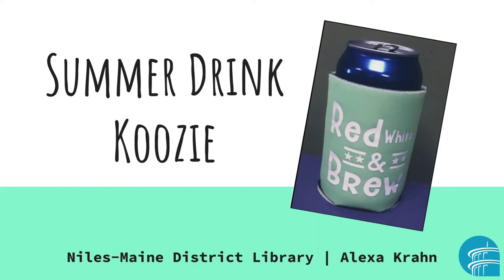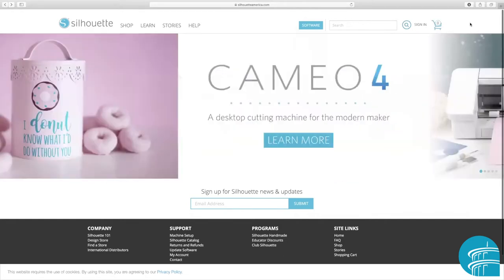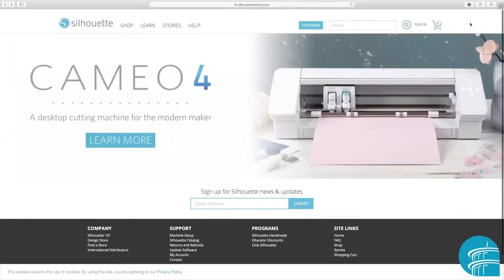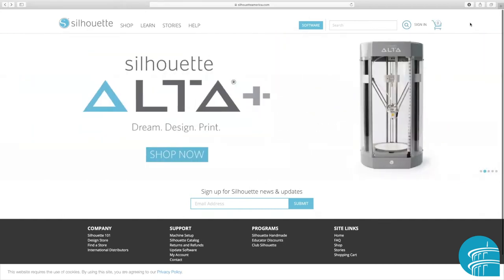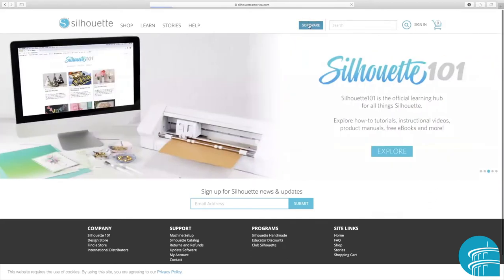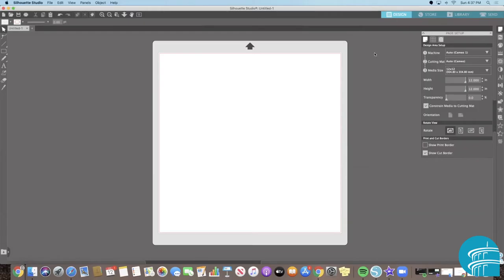We will be using the Silhouette design software to do this. First, we are going to need to download the free design software. On any browser, go to the website silhouetteamerica.com. To the left of the home page's search bar, click the blue button that says 'software.' There are links available to download the free Silhouette Studio software for either a Mac or a PC.